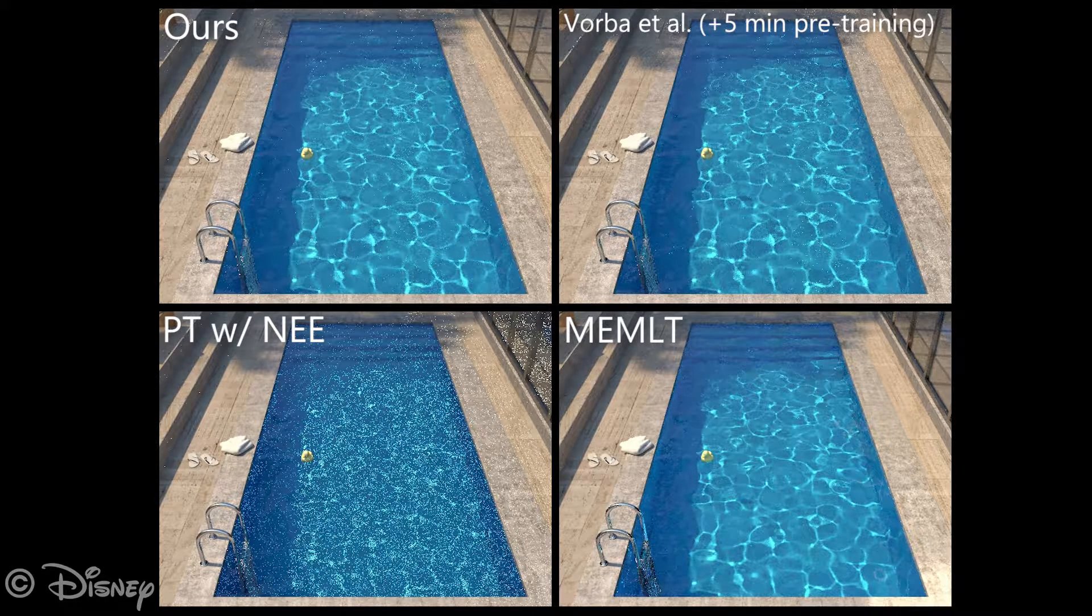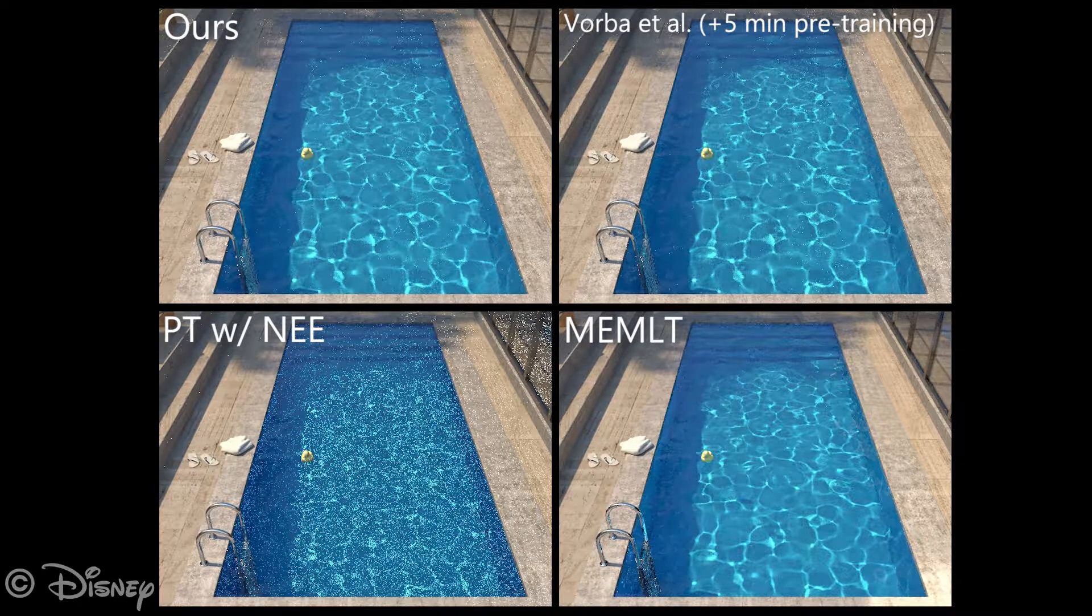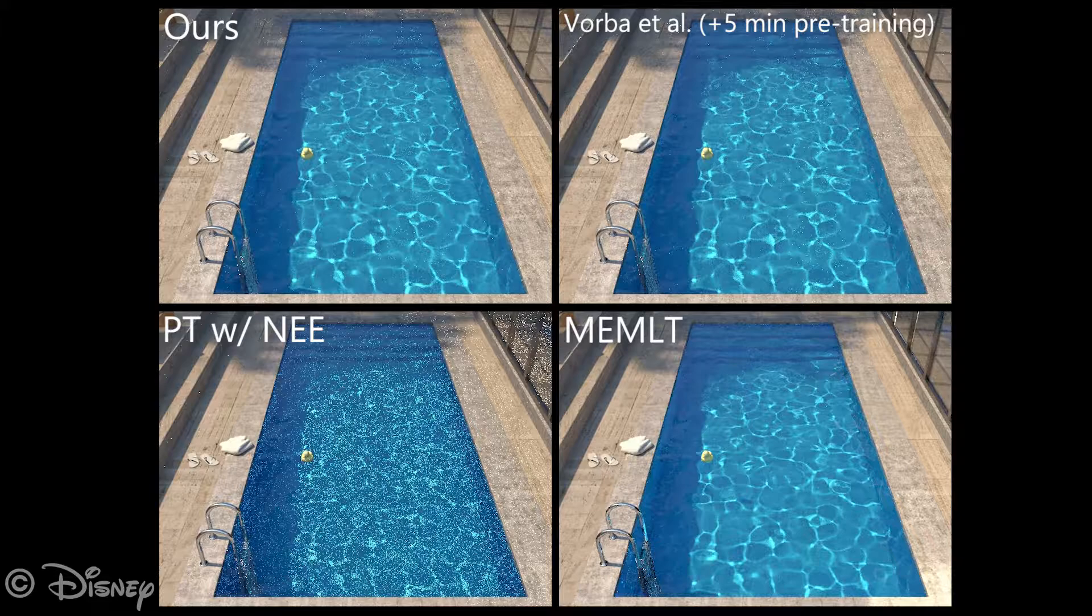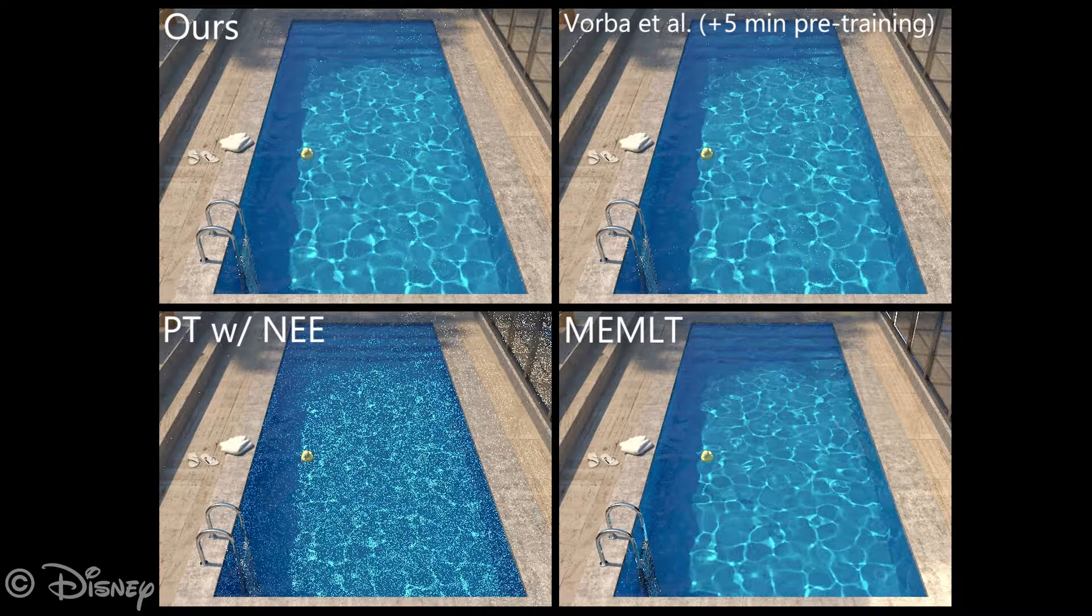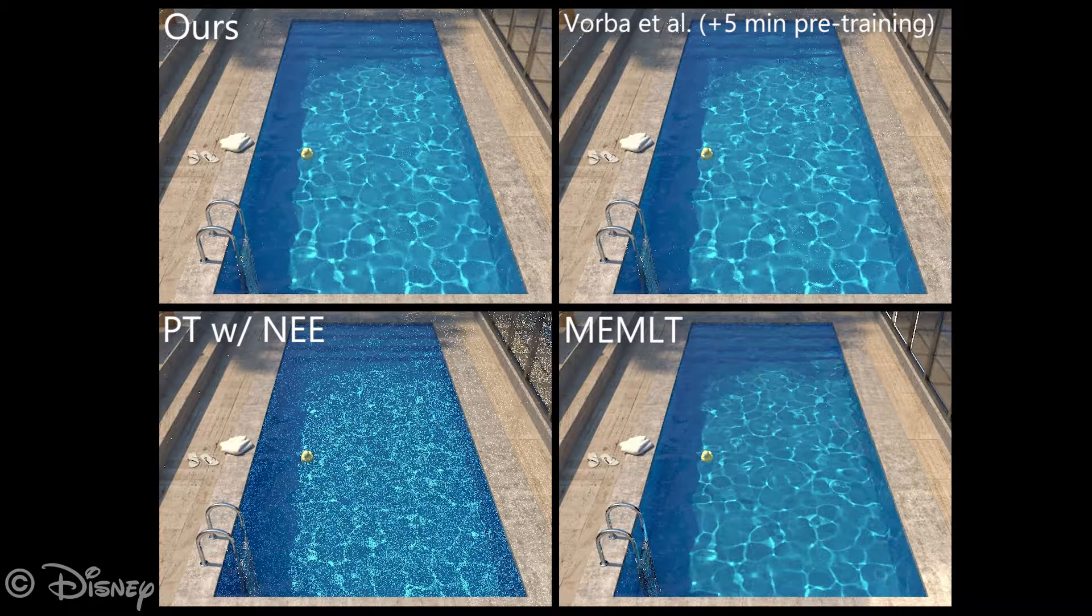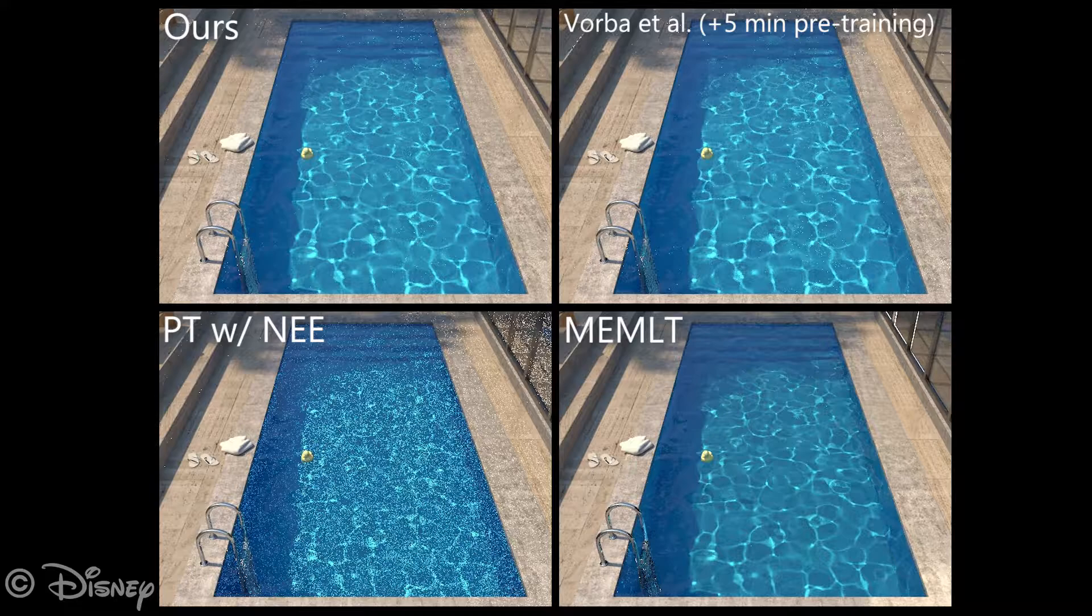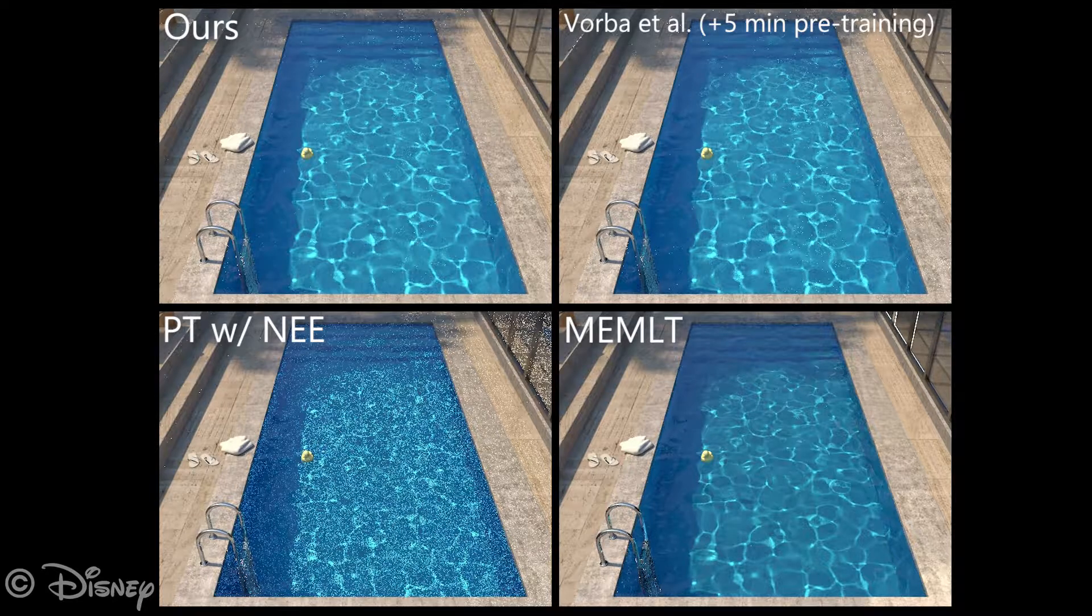Manifold exploration does not exhibit the fireflies present in the other methods. However, its uneven, unpredictable convergence is ill-suited for rendering animations because it introduces flickering.